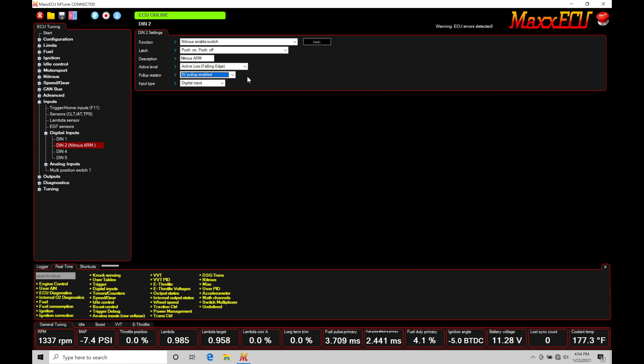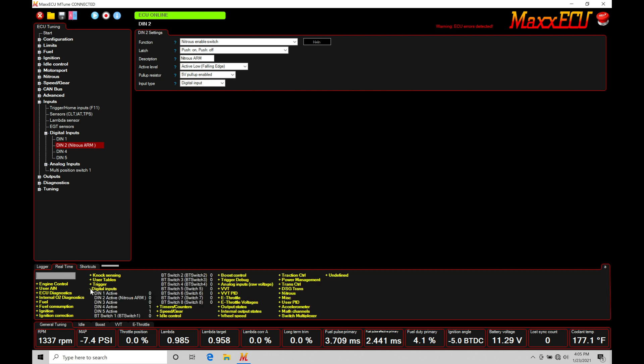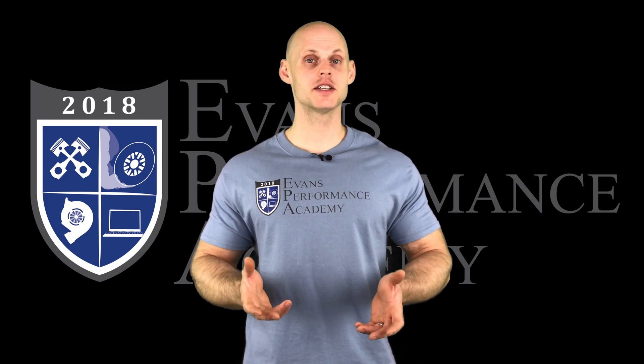That's how we have to go and configure these details. And we also have our input type here. We need to make sure we set it under digital and not VR. So pretty basic details. That's out of the way. So let's go in here and take a look at one more thing before we take a look into our nitrous section. If we jump down into our real-time values, we can go down here under digital inputs and verify the status of our switch.